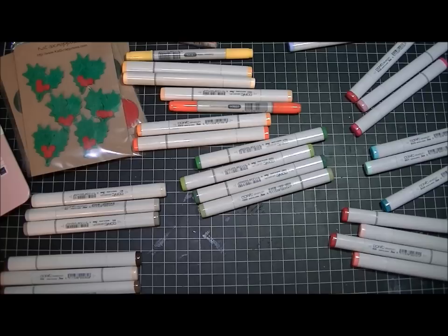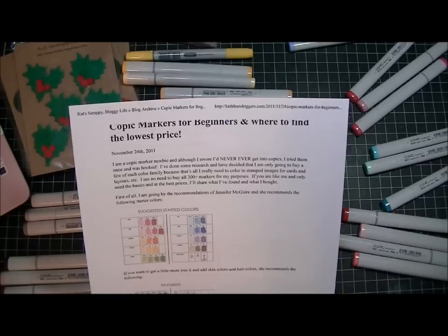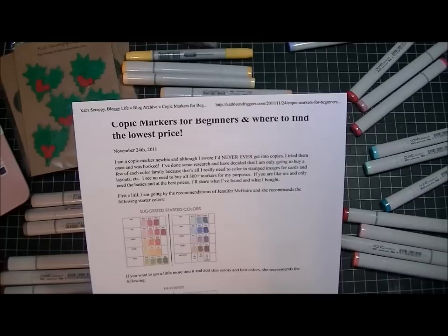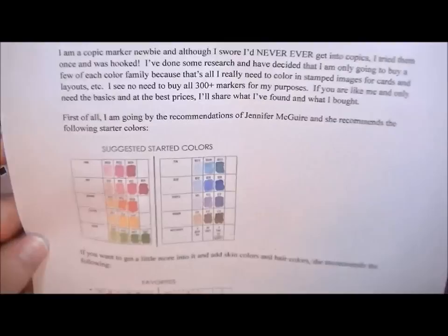I found a great place to get Copic markers for half the price of the normal price and I wanted to share that with you guys. The post I'm talking about is called Copic Markers for Beginners and Where to Find the Lowest Price. I used a color chart by Jennifer McGuire - she recommended colors for starting out with Copics.